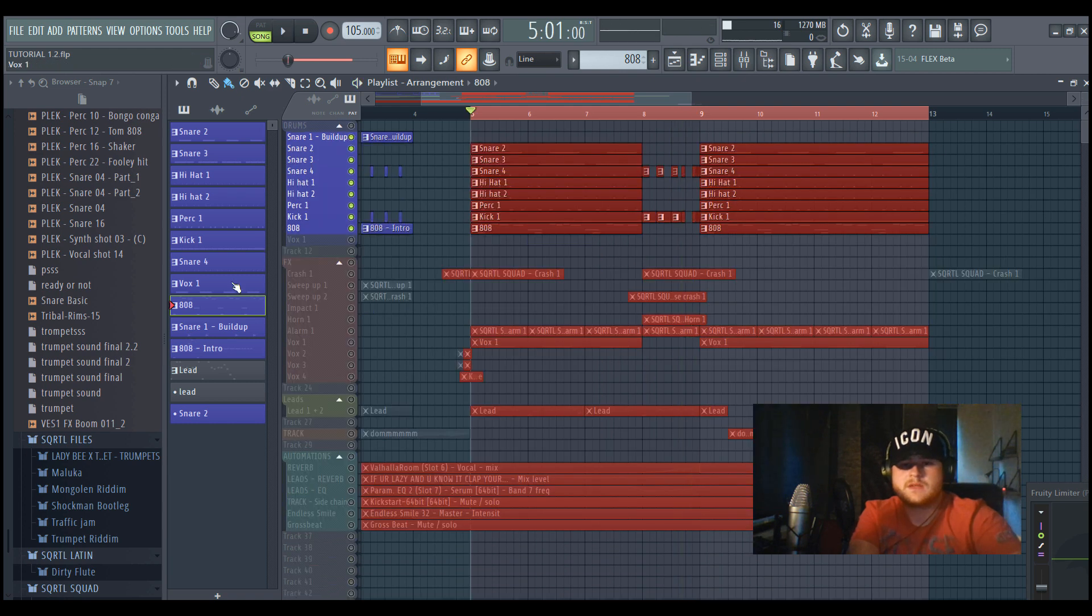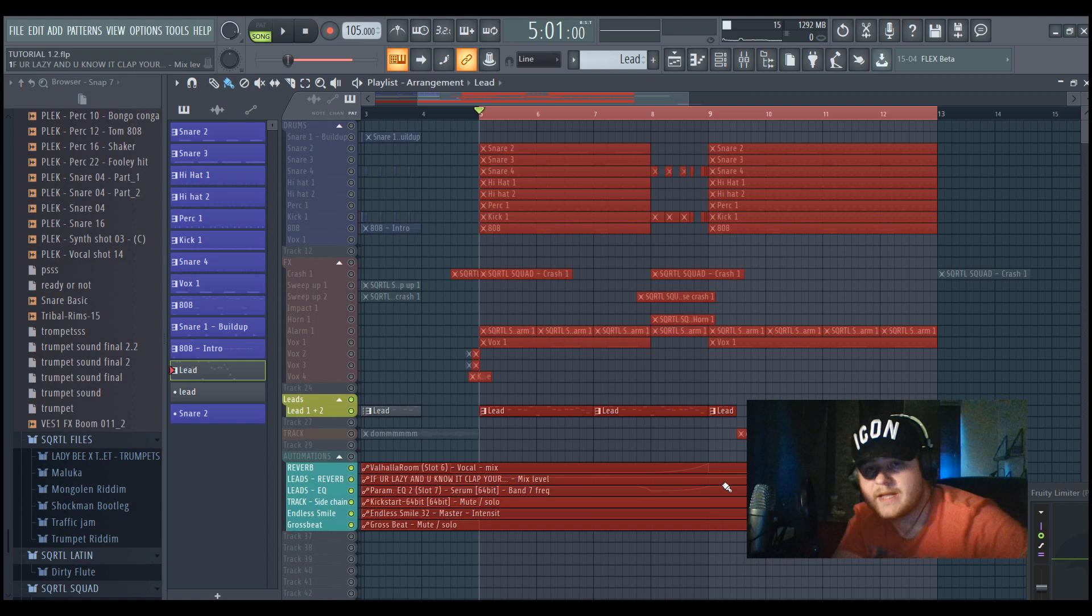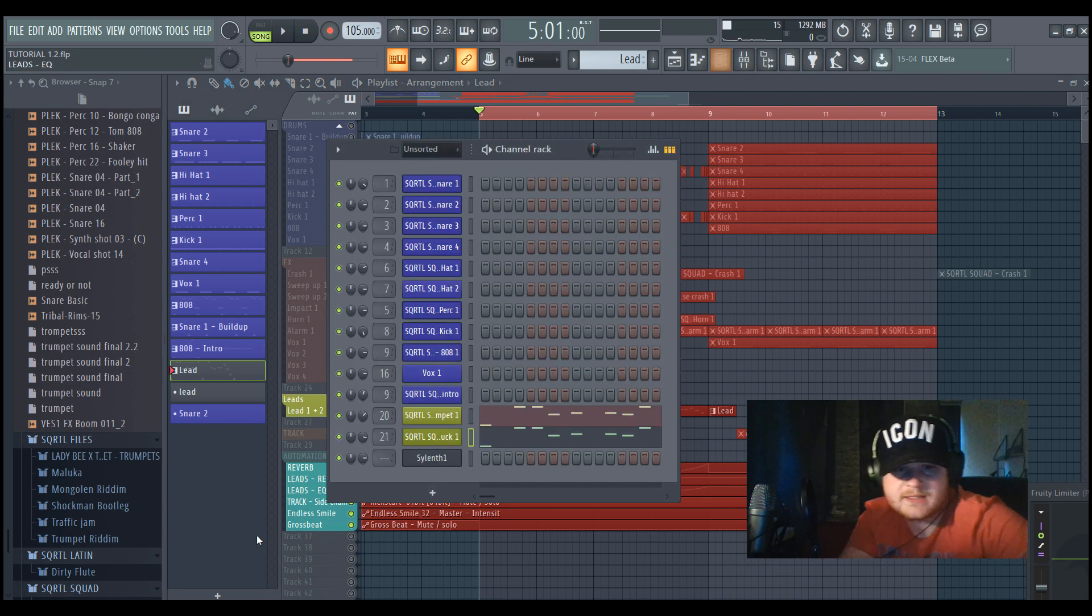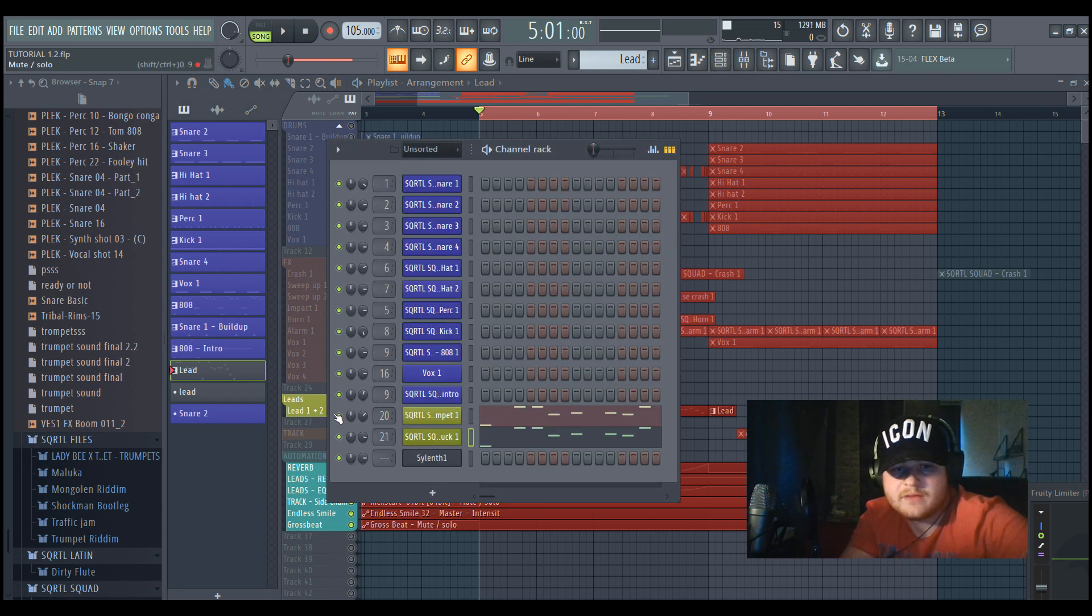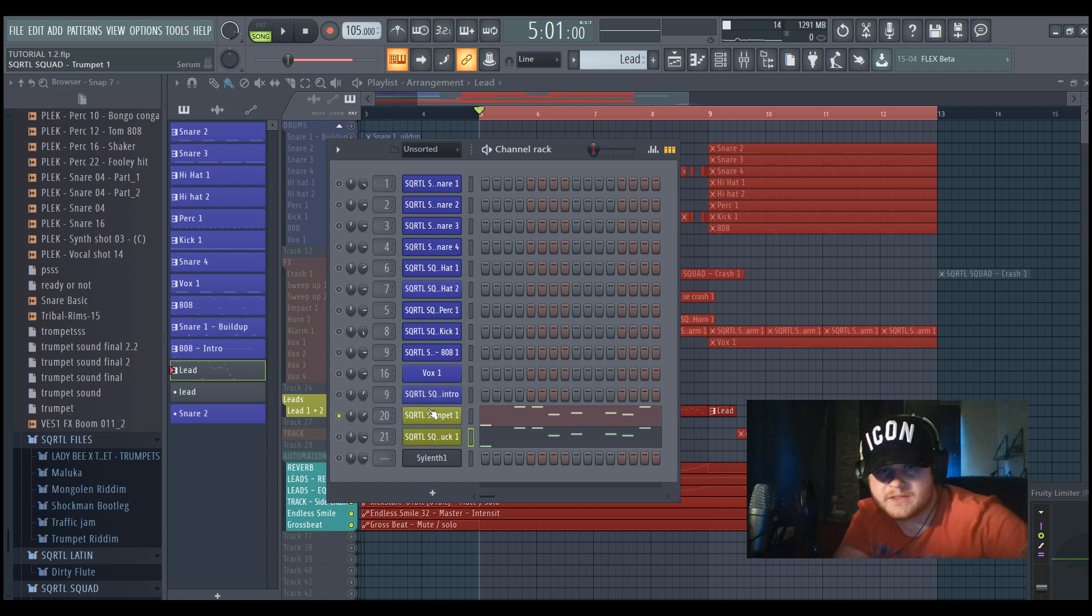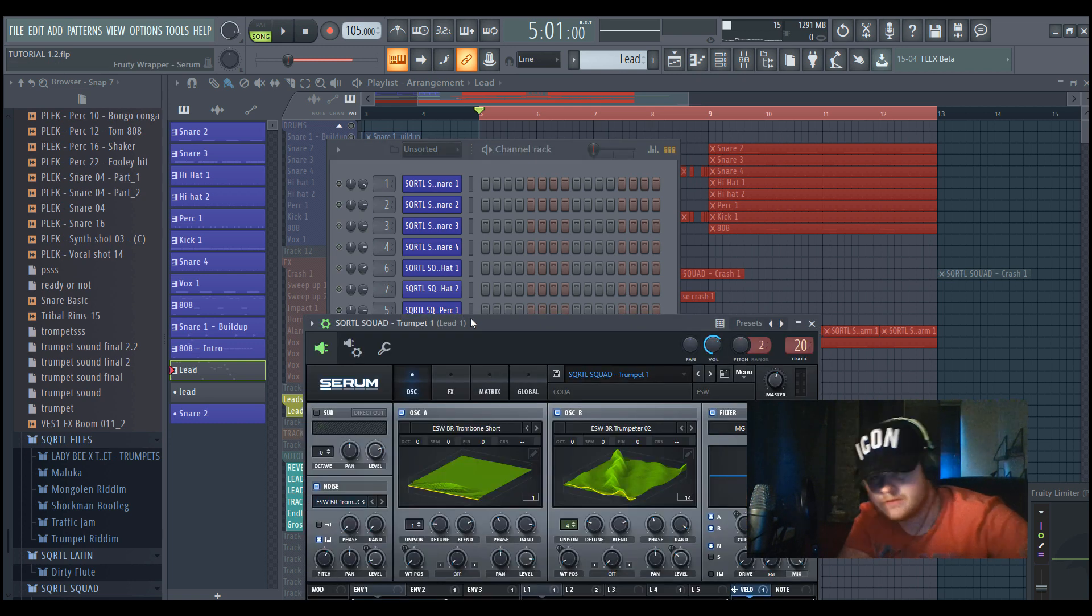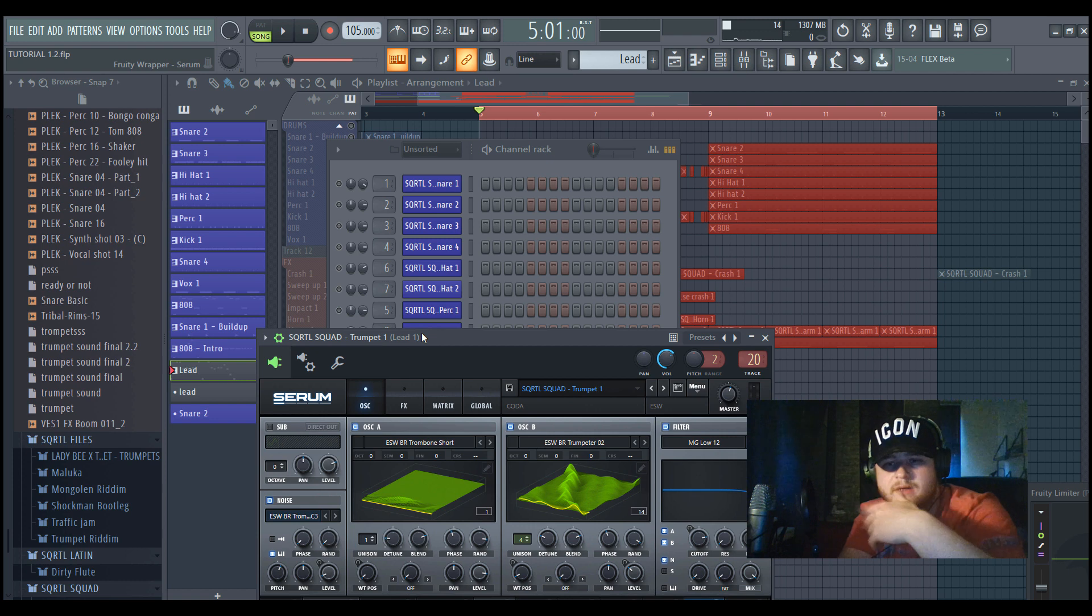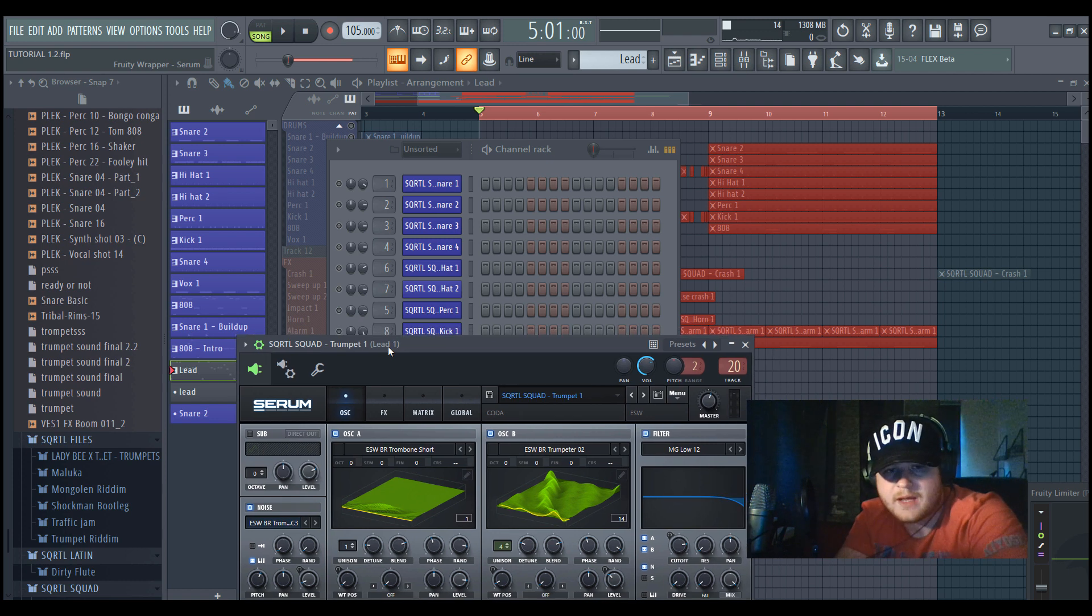So yeah, now we're gonna move on to the leads. So now I'm gonna show you how we did the leads. For this track, the first one is really our signature sound, which was made in Serum. It's our trumpet sound which we use a lot in other tracks.